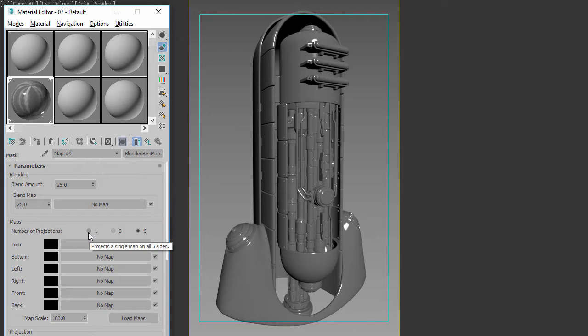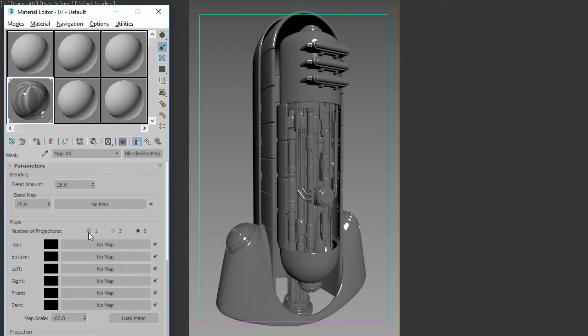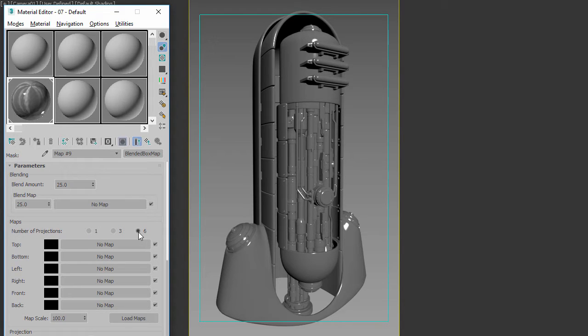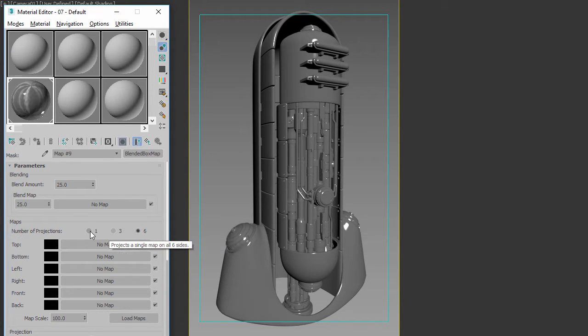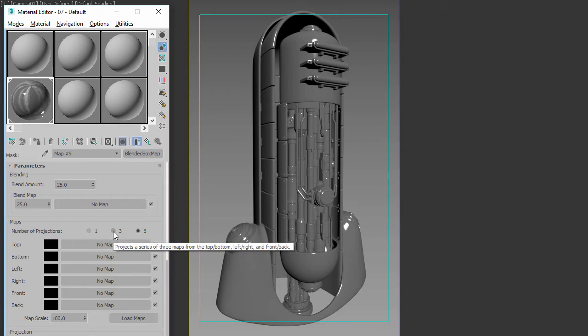Whereas a blended cube projection is very similar—you're still going to be projecting maps onto a surface—but these are for specific details and will usually involve all six maps instead of either one or three.